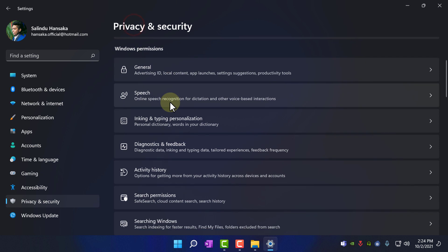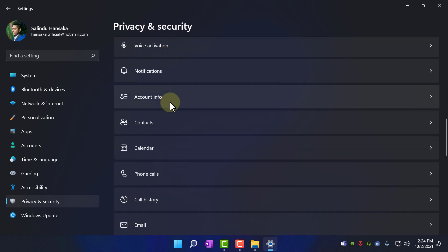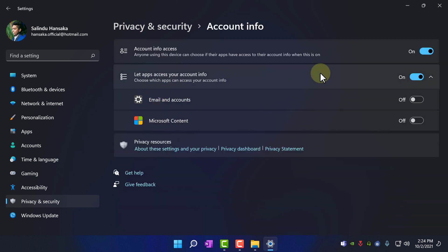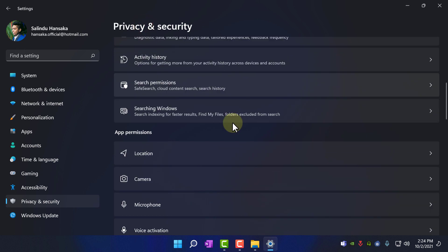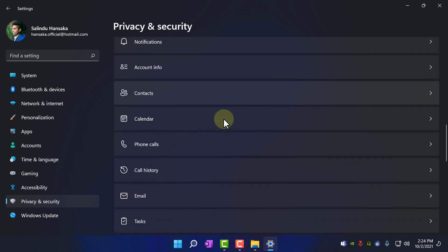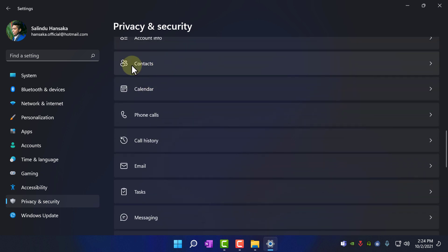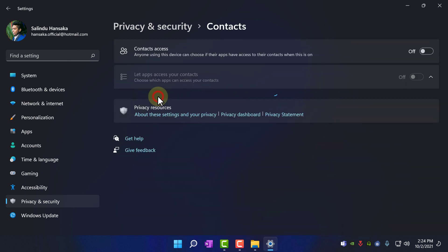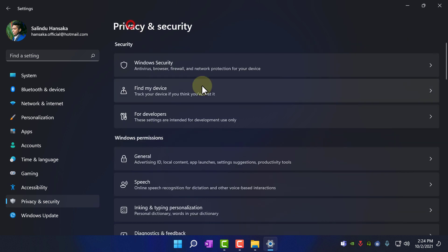Privacy and security, again and account info, go into account info and click off. And go to privacy and security, again, contacts, I am not using the contacts, so turn off.